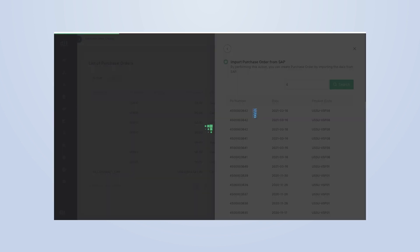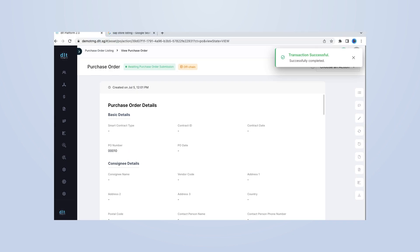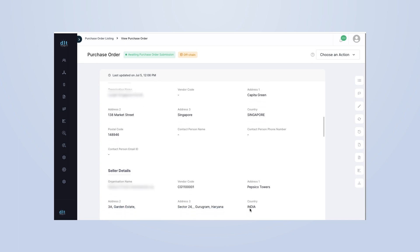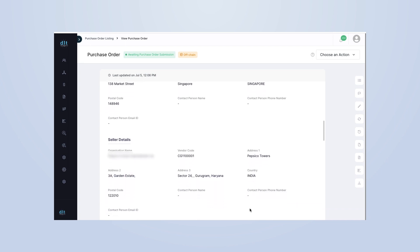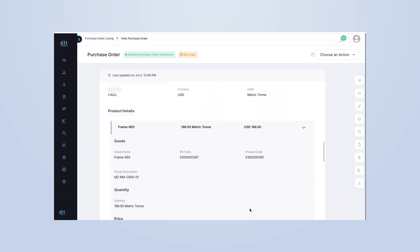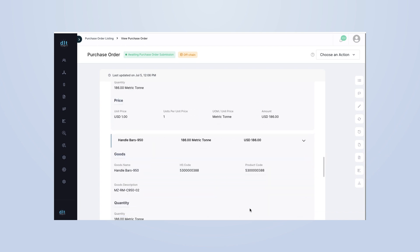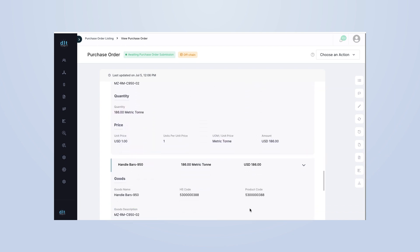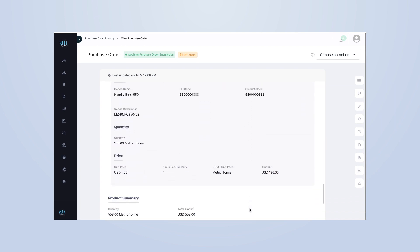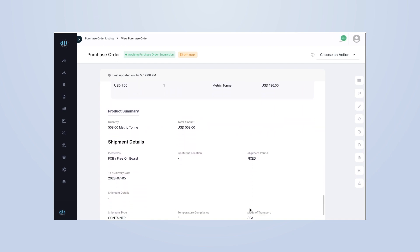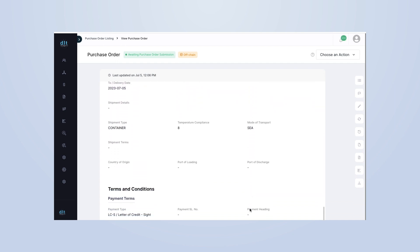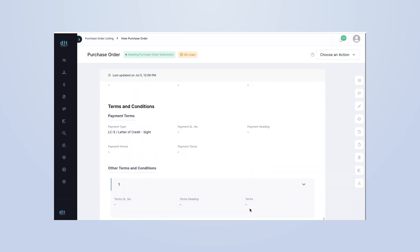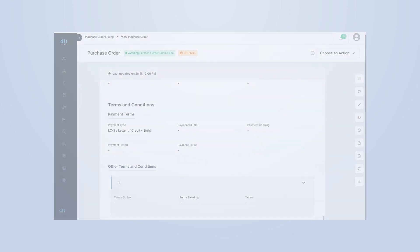Once connected, you can easily access your SAP data right from the DLT Ledgers platform. Creating a purchase order is as simple as clicking a button. Our platform pulls in your SAP data, pre-filling fields to save you time and reduce errors. Review the pre-filled information, make any necessary changes, and then click Submit. Just like that, your purchase order is created and ready for processing.